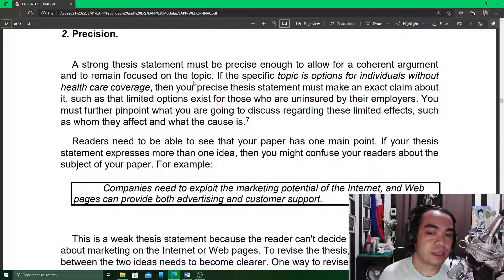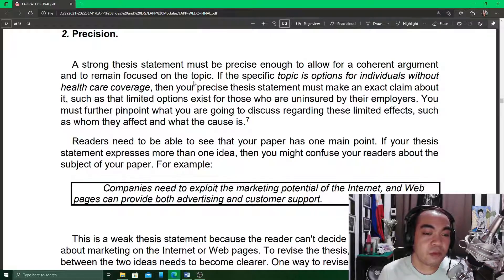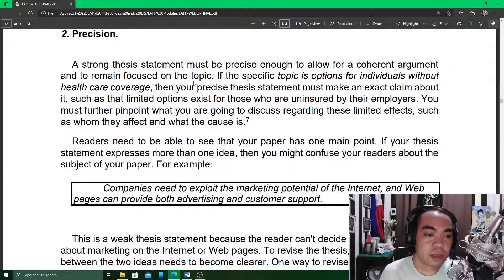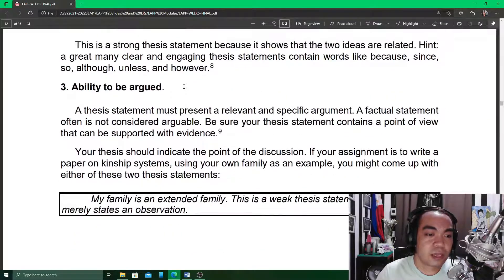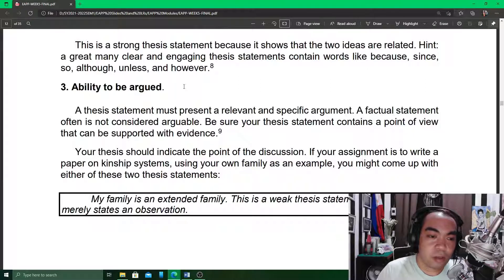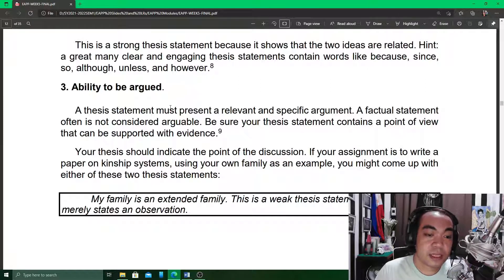It has to be precise. In order for it to follow a coherent argument and remain focused on the topic — if the specific topic is options for individuals without particular coverage, then your precise statement must make an exact claim about it. So your thesis statement must be precise. It also has to be arguable — it must present a relevant and specific argument. It must have a stand it can defend.